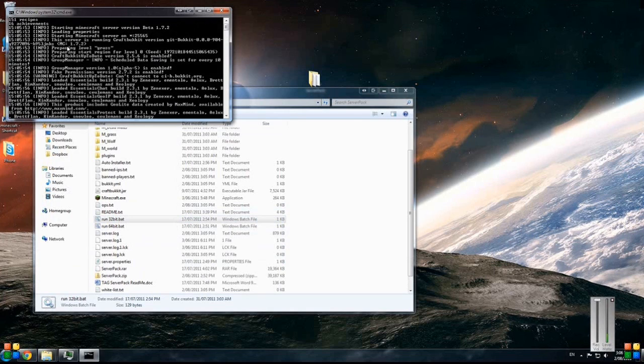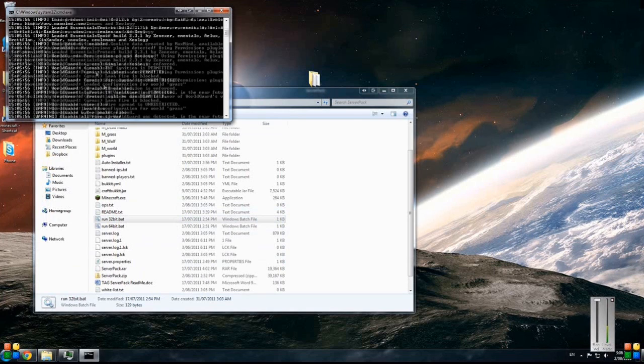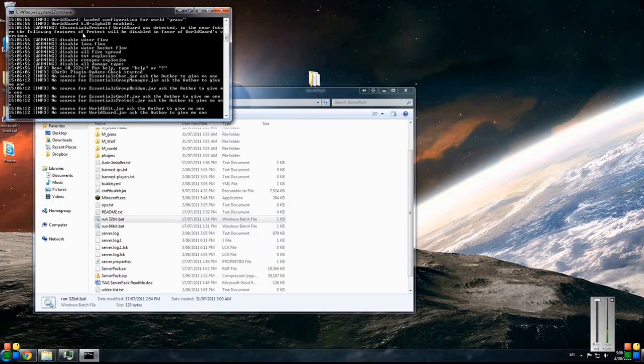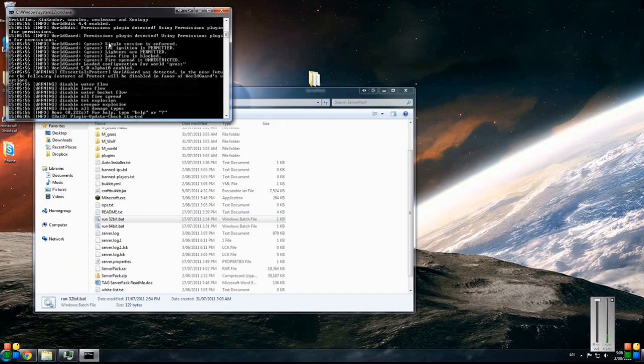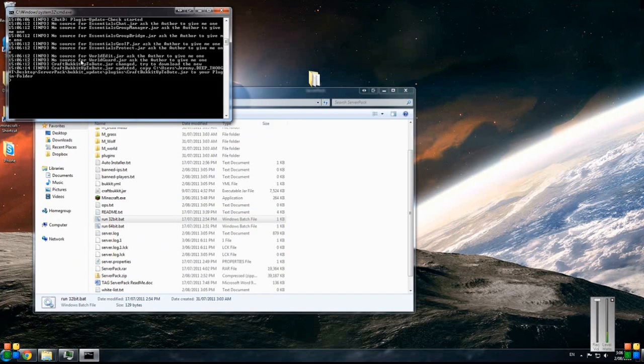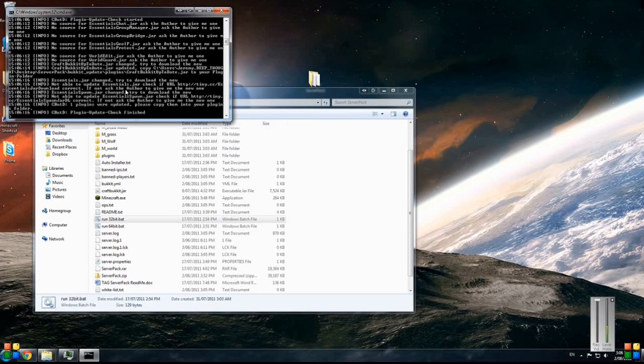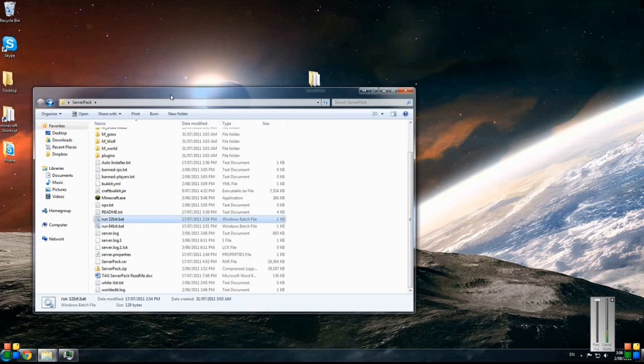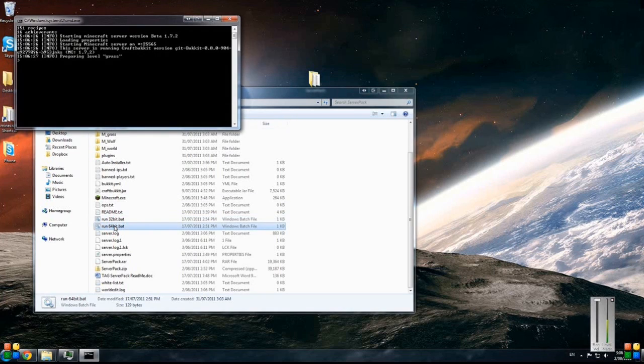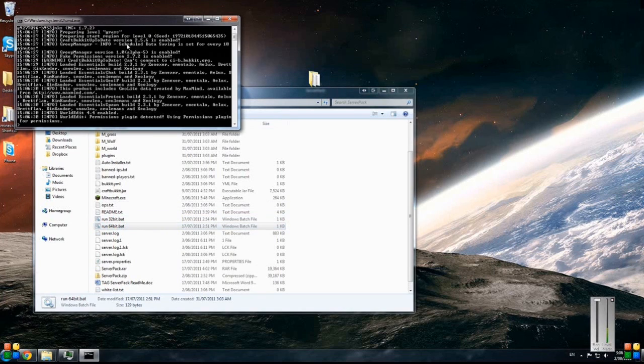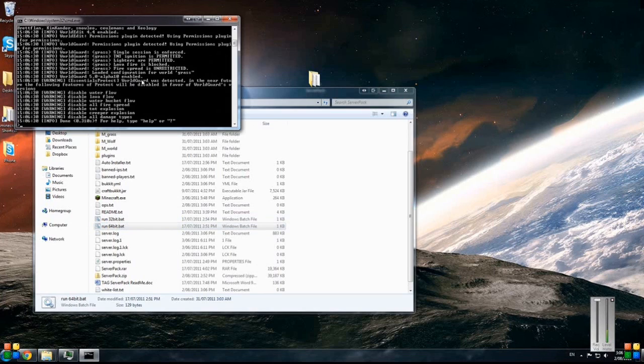Should come up with all the plugins fine, no errors and everything. It'll say what map you've got loaded. It might go through a bit of updating. Just safely stop that, and then you've got the 64-bit as well which is pretty much the same thing.